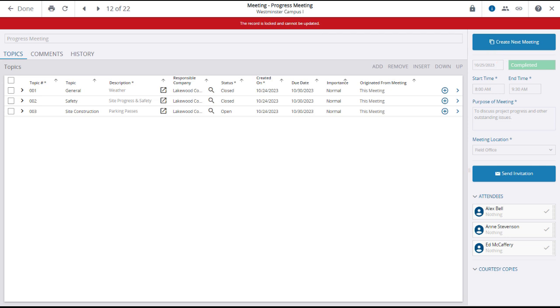If the record was in draft, open, or scheduled status, these fields would be editable.